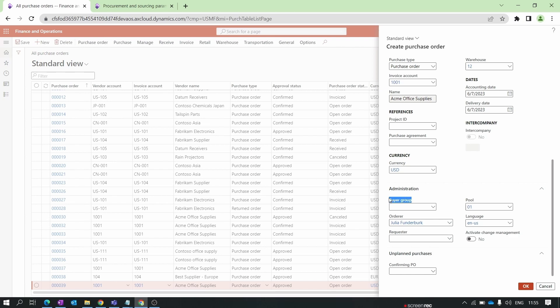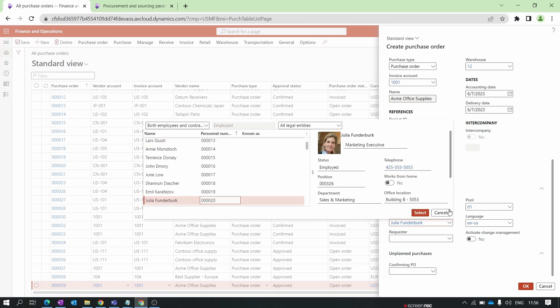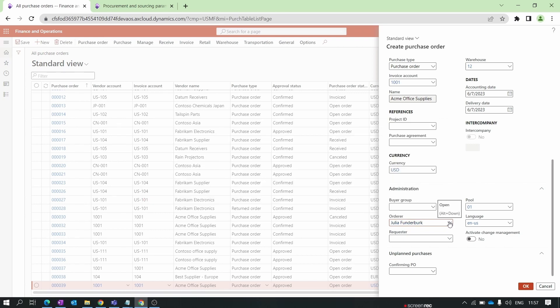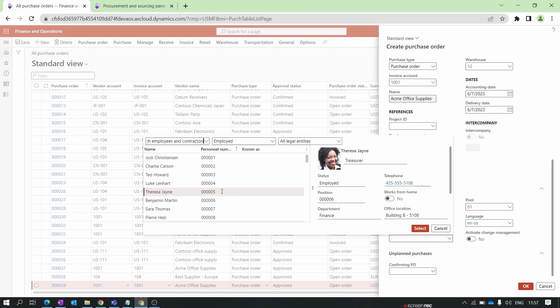Currency is pulled from the vendor level. The Bias Group field is purely for reporting purposes and is not required now. The next concept is Orderer and Requester. In many organizations, a procurement team creates purchase orders on behalf of requesters. The person creating the purchase order is the Orderer, and the person requesting it is the Requester. Based on our setup, the logged-in employee is automatically set as the Orderer.